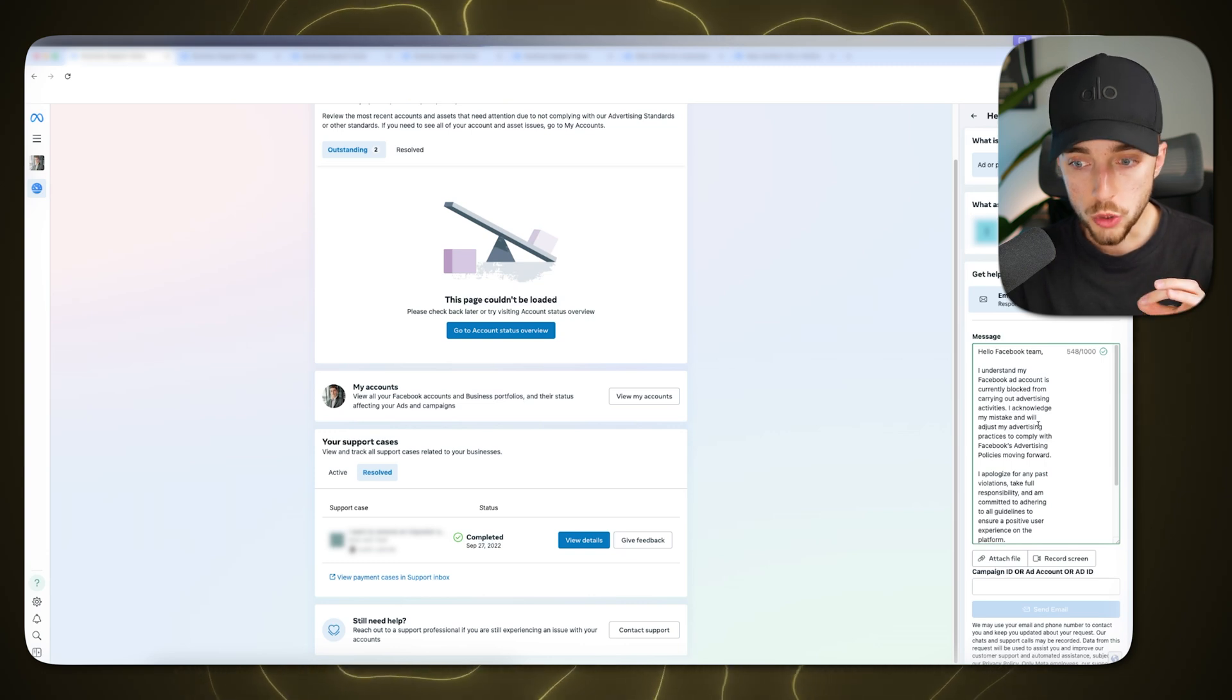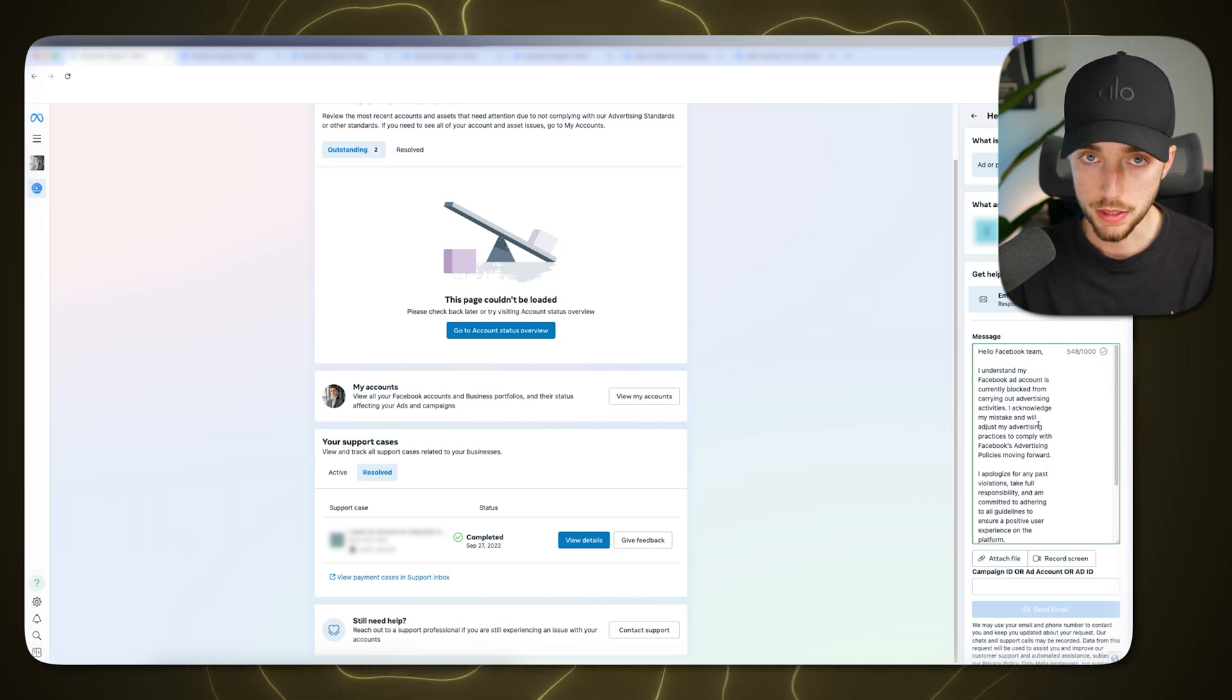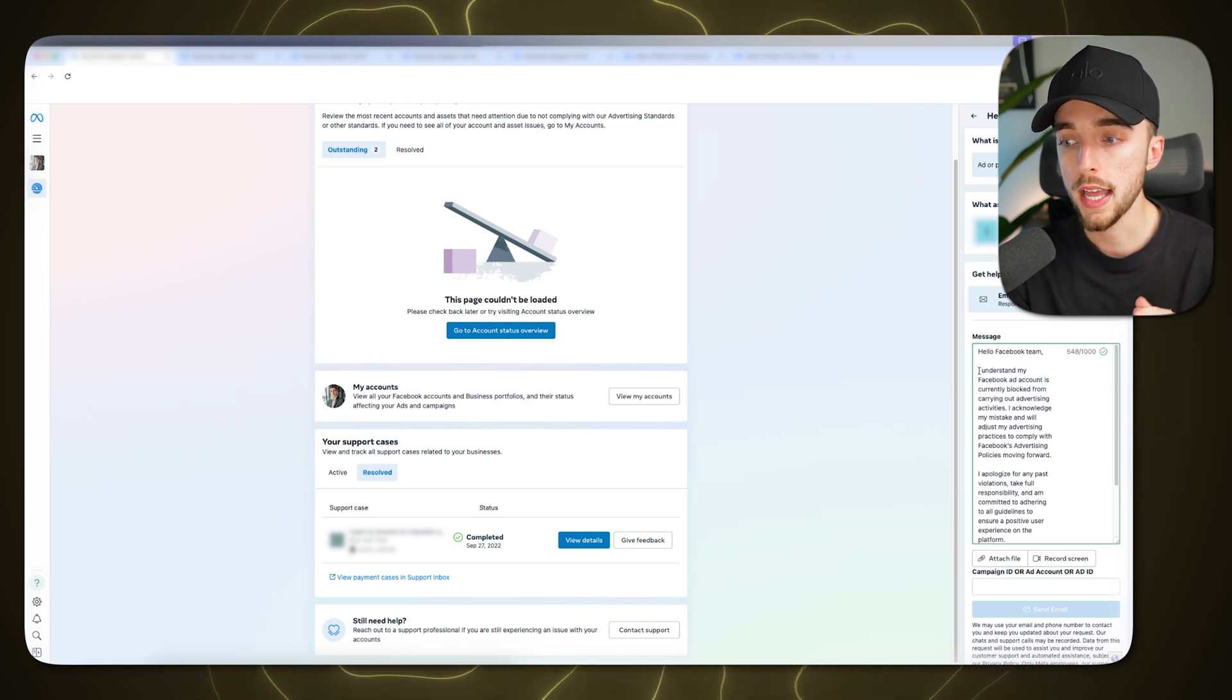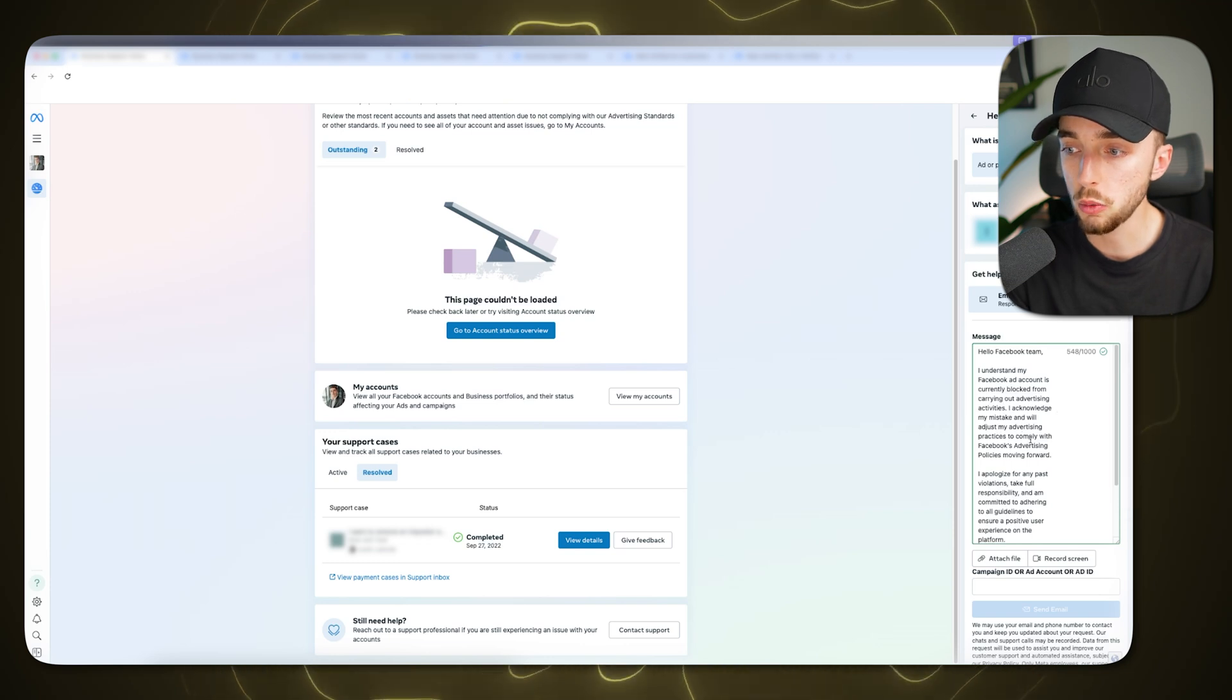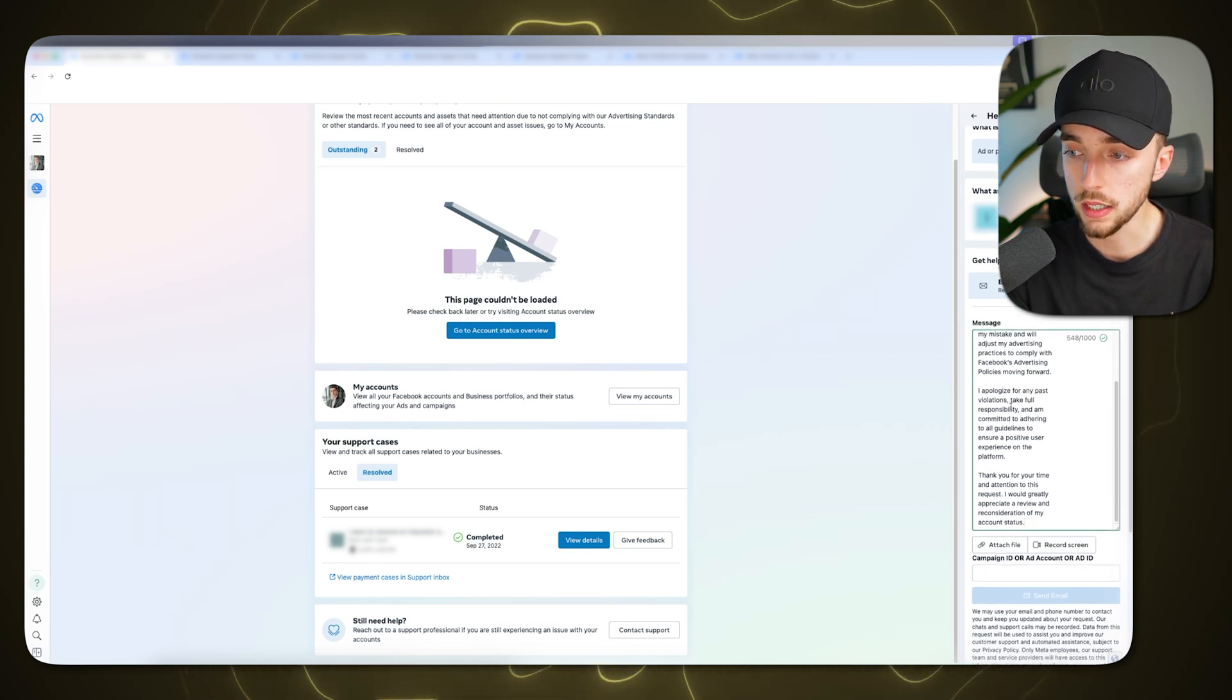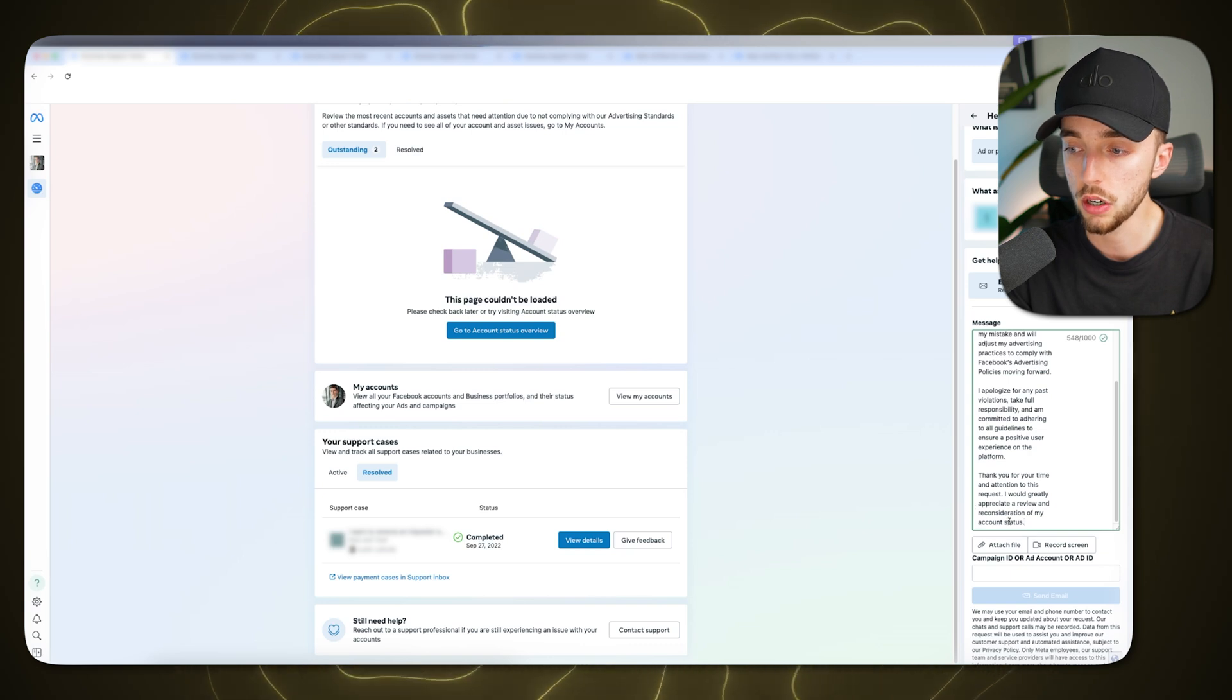If you strongly believe and know for a fact that this was a mistake, like you got disabled on Meta for literally no apparent reason, which happens sometimes again, this is all done with AI. Those are bots that automatically block you from advertising. So there are mistakes at times. What do you do? Simply change this message and explain why this was a mistake. Now to carry on out with reading, I acknowledge my mistake and will adjust my advertising practices to comply with Facebook's advertising policies moving forward. I apologize for any past violations, take full responsibility, and I'm committed to adhering to all guidelines to ensure a positive user experience on the platform. Thank you for your time and attention to this request. I would greatly appreciate a review and consideration of my account status.